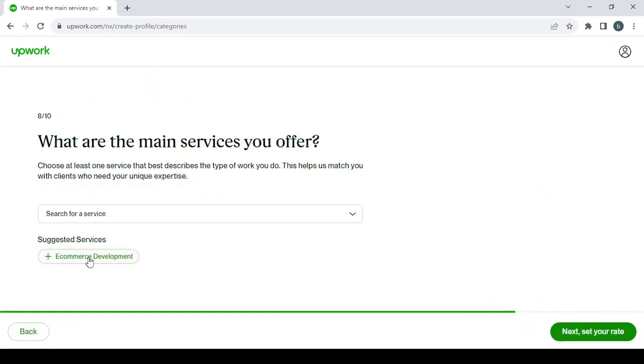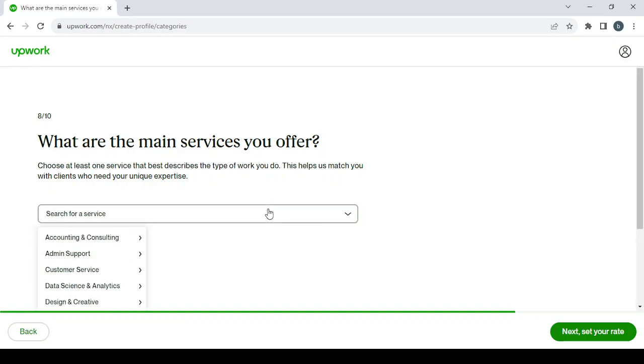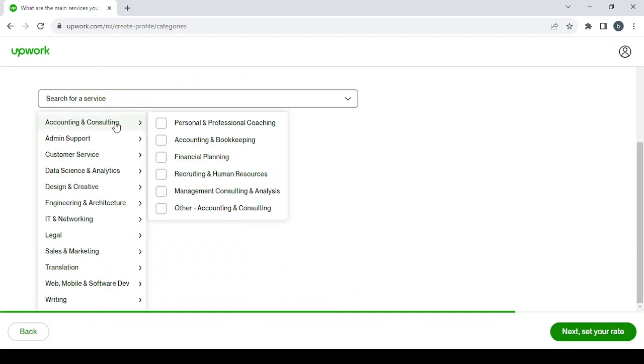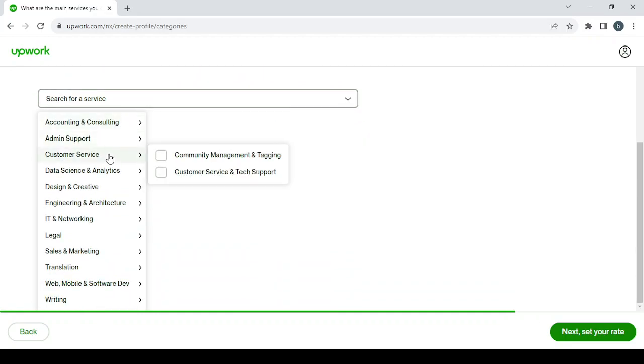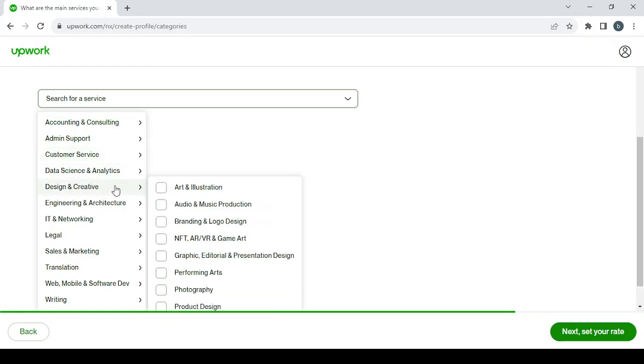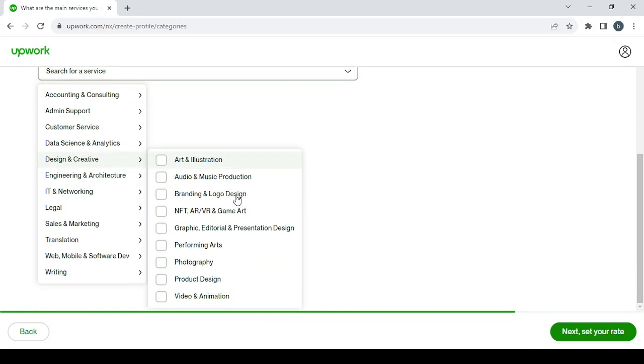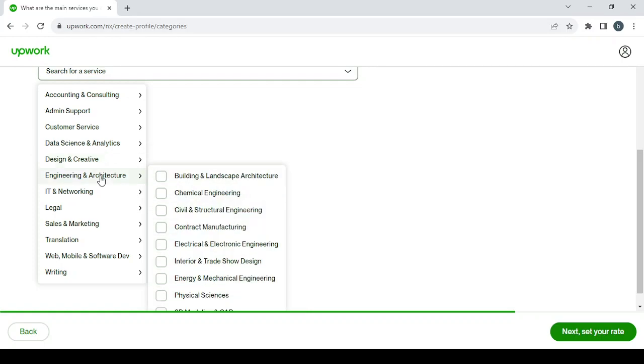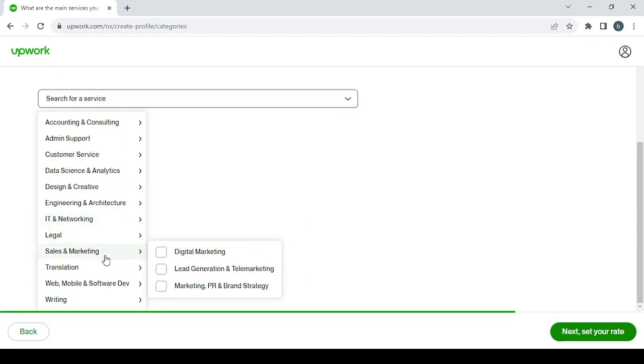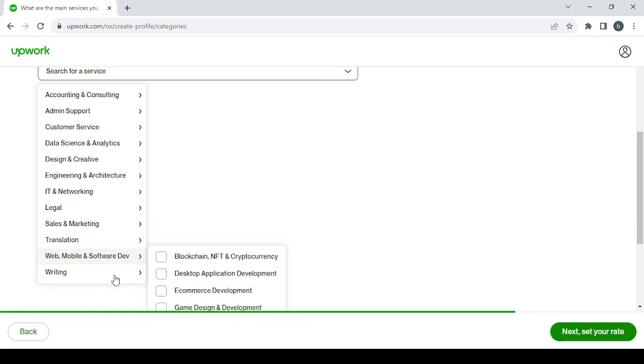The difference is you're going to do that in ChatGPT. After that, click on next to choose your categories. So here you can go with the suggested services, e-commerce development, but let's see if we can find something better. So here, accountant, admin, customer, design and creative. Let's see what we have in here. Graphic, branding, engineering, IT, legal, sales and marketing.